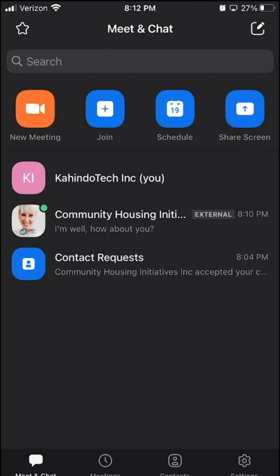Hello and welcome to Kahindo Tech. In this video, I will show you how to delete messages on Zoom.